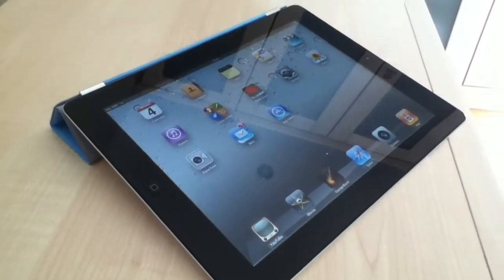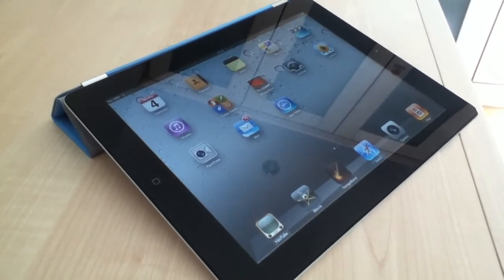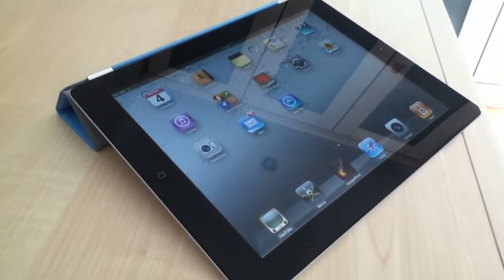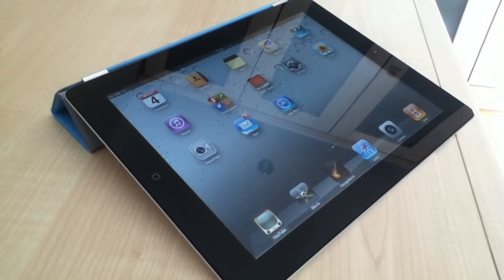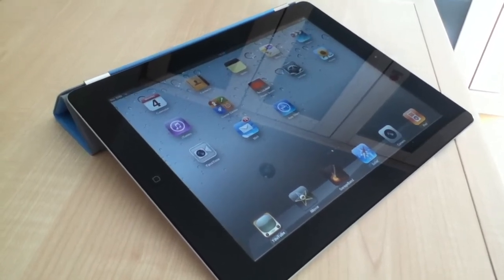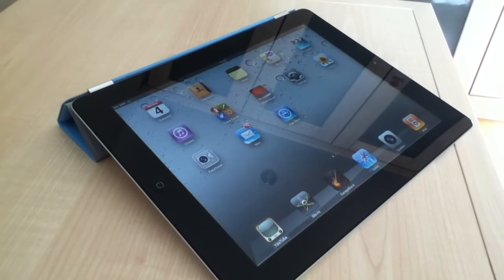That was the iPad 2 speaker test. Please subscribe, comment if you have an iPad 2 and what you think of the speakers. Especially if you have an iPad 1, if you've compared them, tell me what you think.